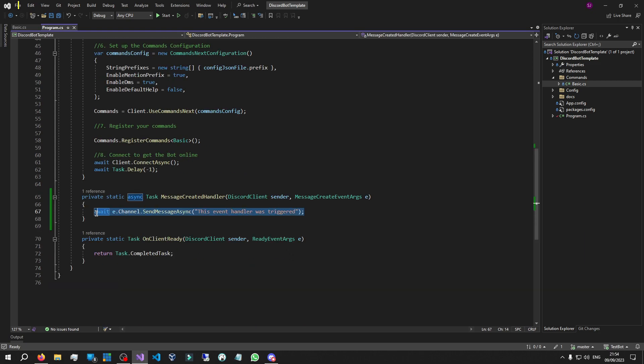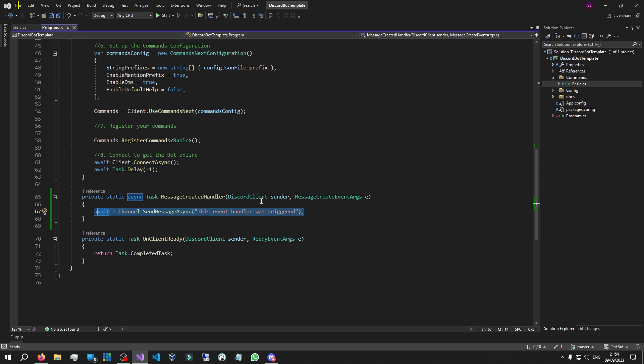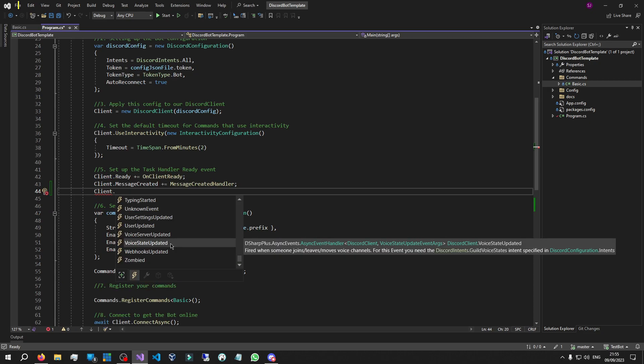This can be used for a lot of things — for example, a swear filter. When someone sends a message, I can program this method to check that message for any swear words and then do something based on whether there is a swear word in that message.